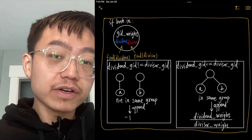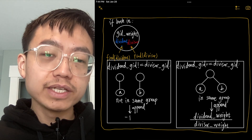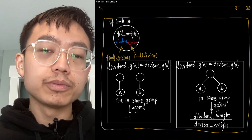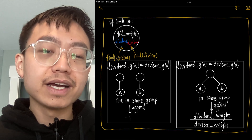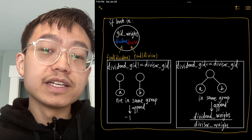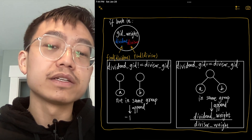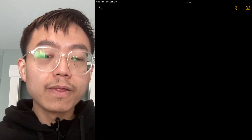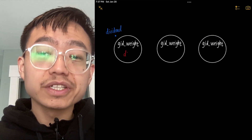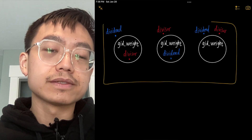Once we implement the above two functions, we solve the problem in two steps. First, we iterate through each input equation and invoke the union function on each of them to build the union-find data structure. Second, we evaluate each query one by one. The evaluation breaks down into three cases. In the first case, if either variable did not appear in the input equations, the query is not valid and we return -1.0.